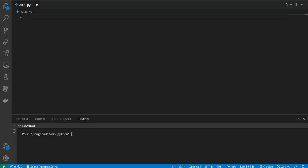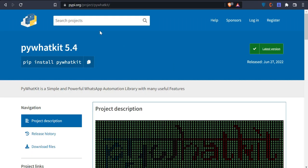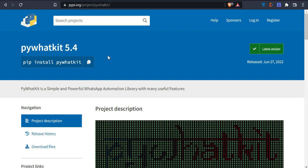Welcome back programmers. In today's section I'm going to show you a very interesting API — its name is PyWhatKit. This is the official documentation and we are going to explore it now. PyWhatKit is nothing but a WhatsApp kit, meaning it gives us permission to do some things with WhatsApp. It's a powerful WhatsApp automation library with many useful features.